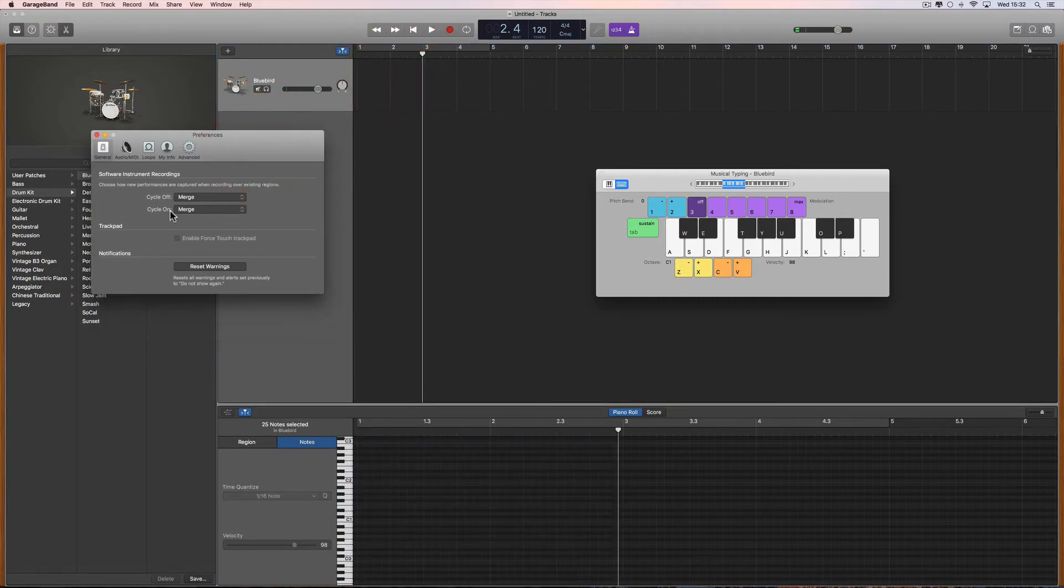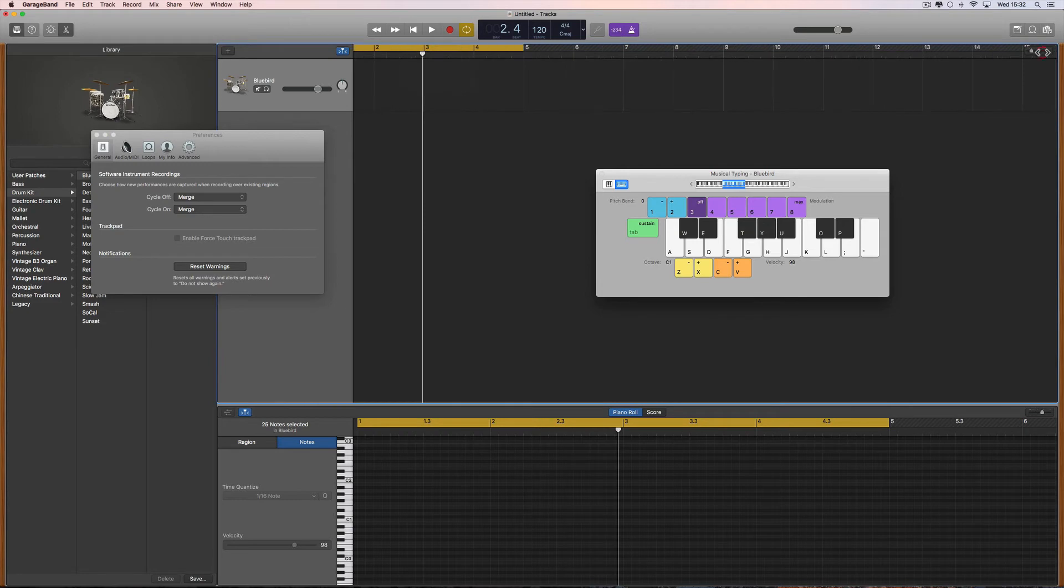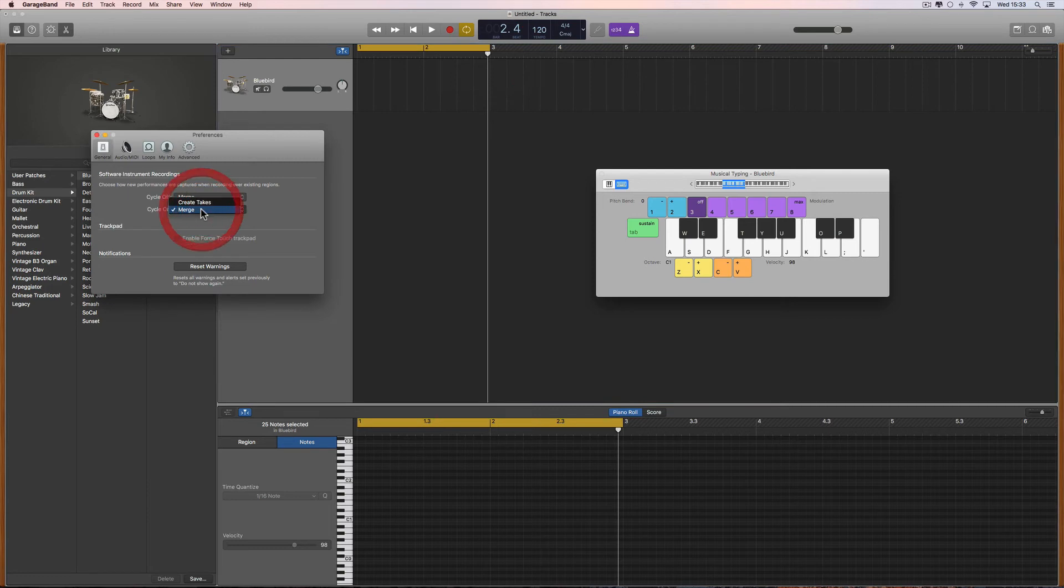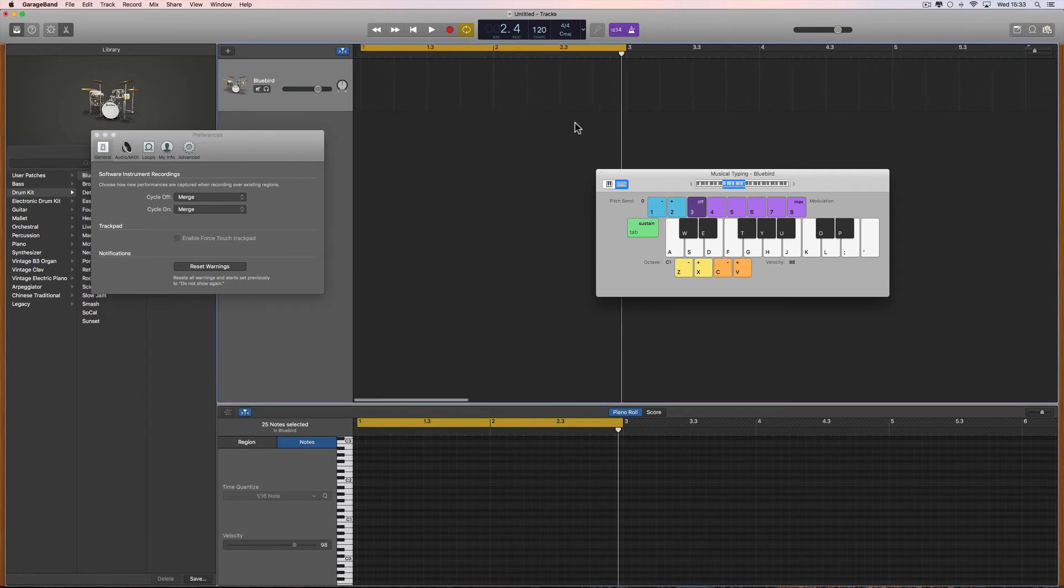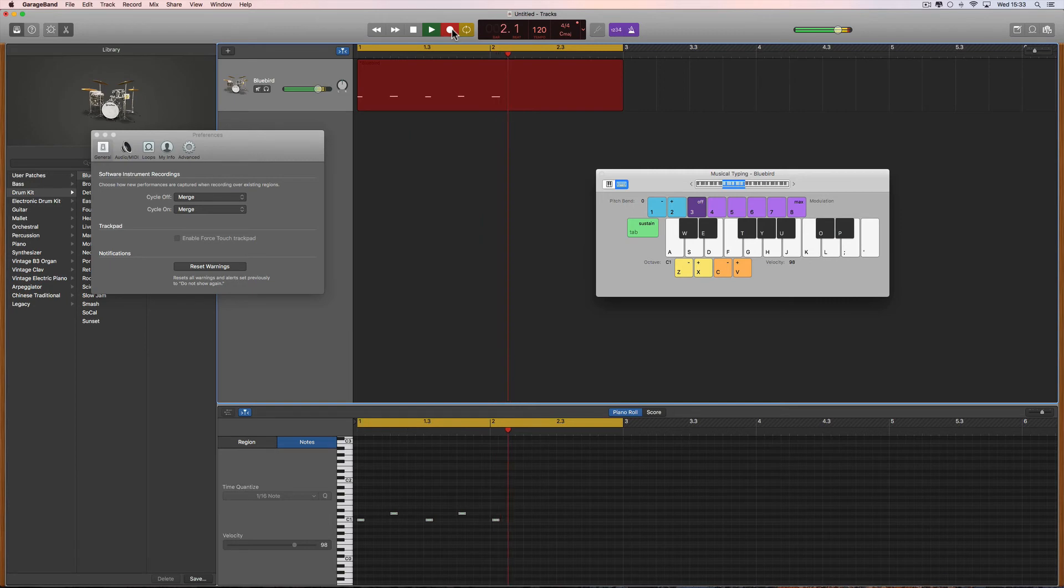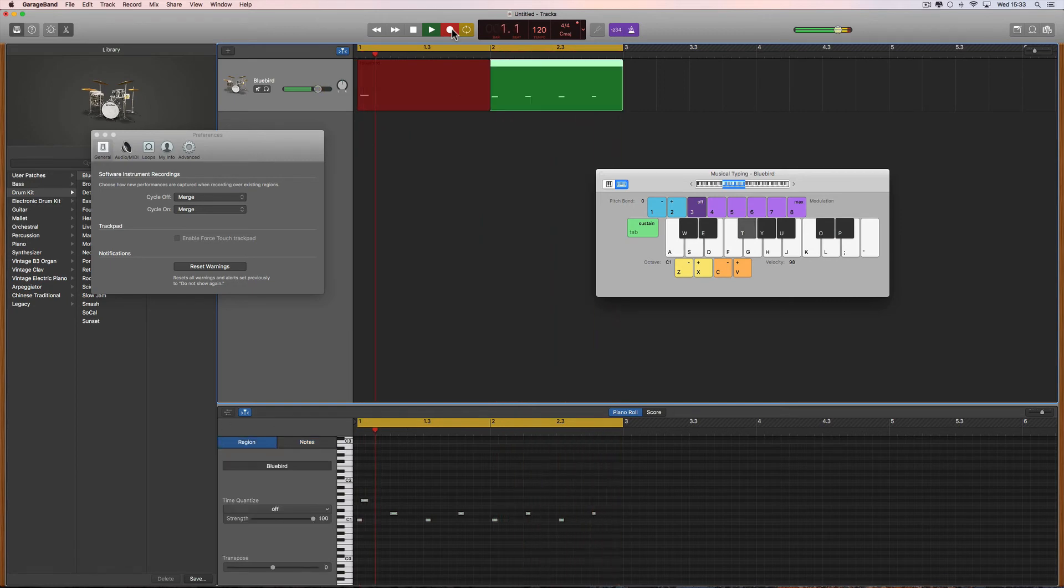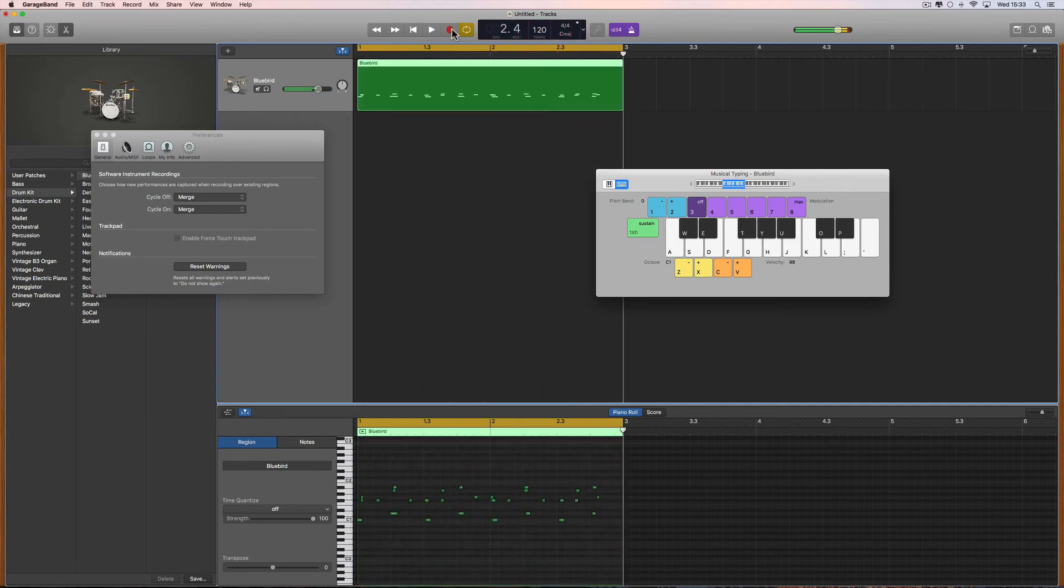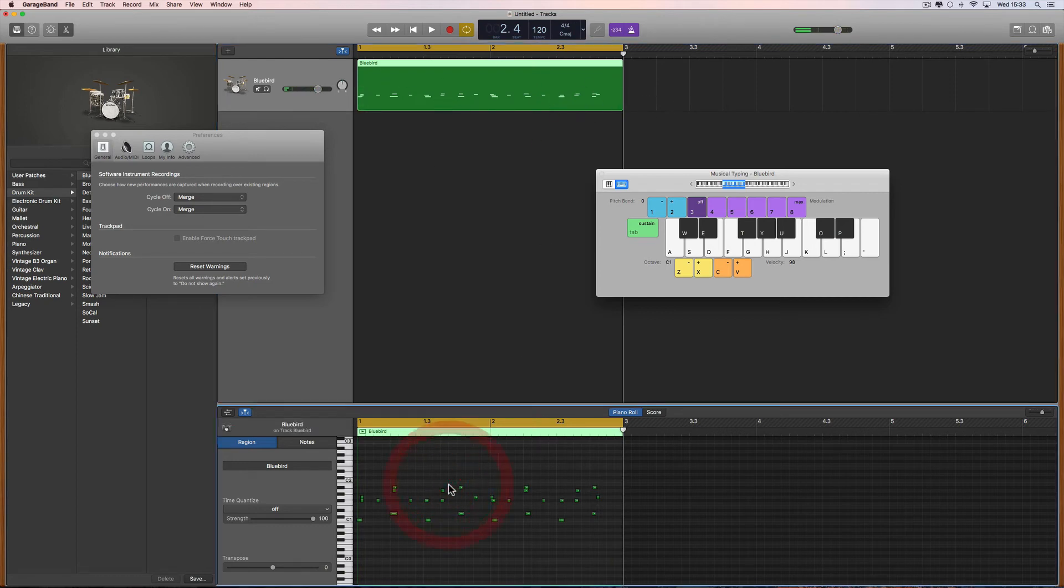Now with the cycle on, if you're recording around a cycle range, it's slightly different. Cycle on can either be set to merge, in which case each time it cycles round, what you play in the next cycle round merges in with the first cycle. Every time it cycles around, it merges and merges and merges all those notes together.